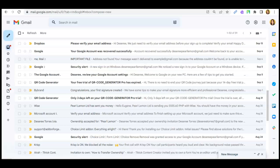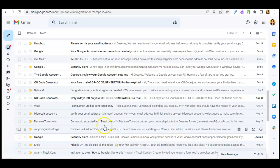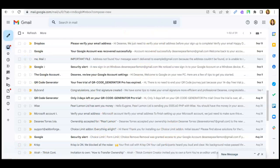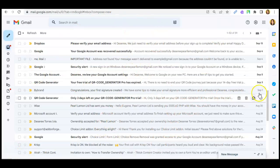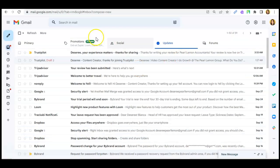For today's video, I'll be showing you guys how you can change email density or your inbox density here on Gmail. So first and foremost, you just have to be on the Gmail web itself, of course.